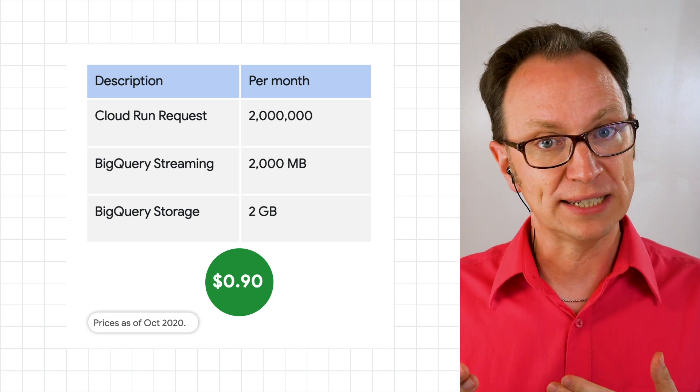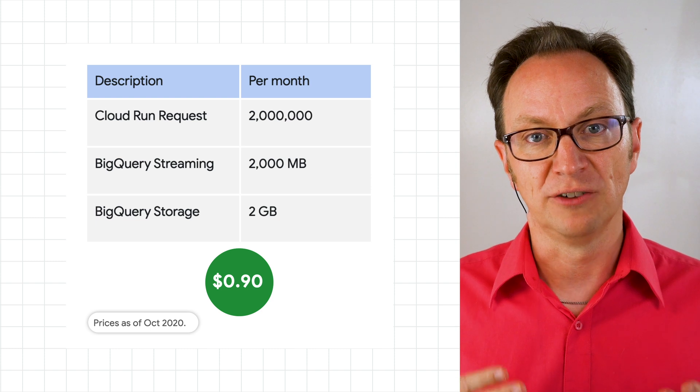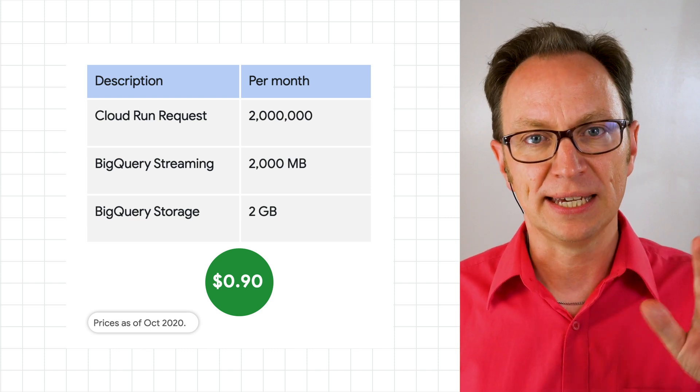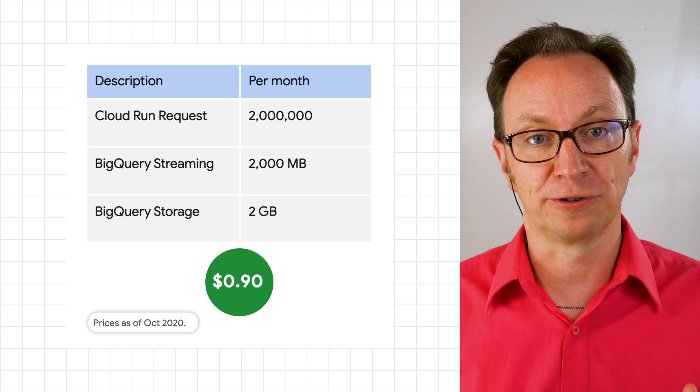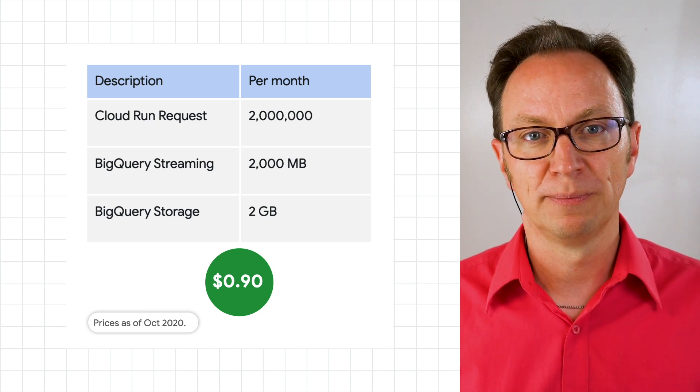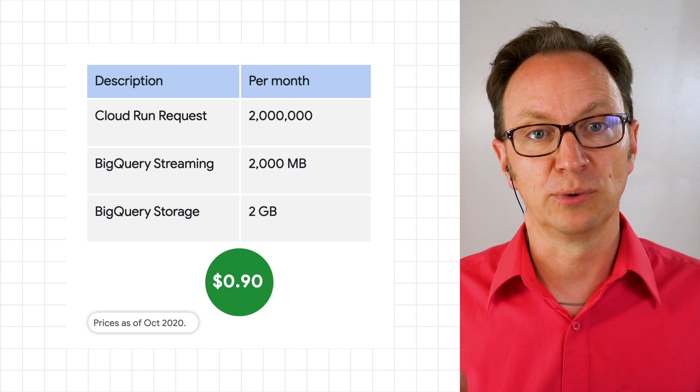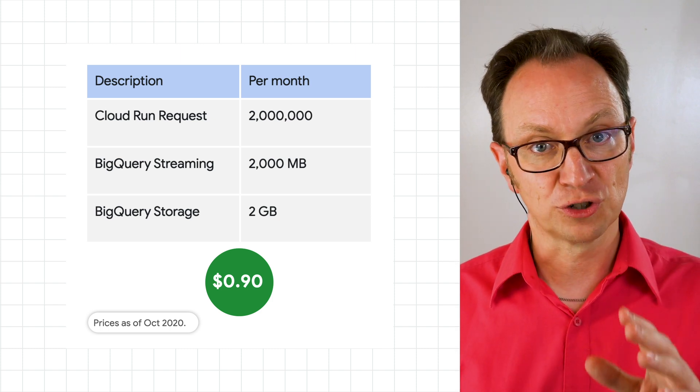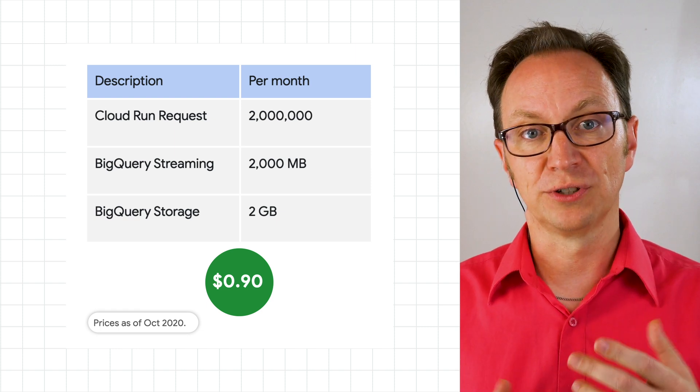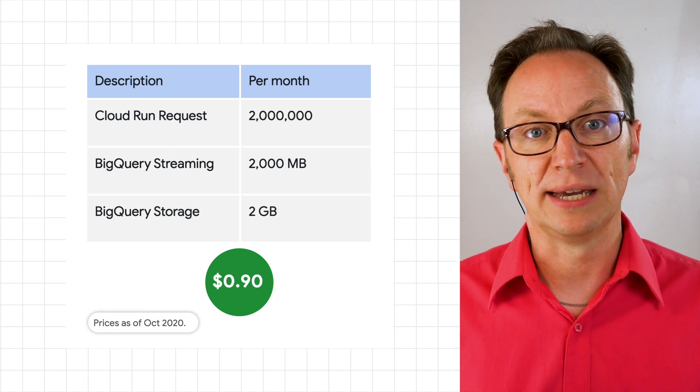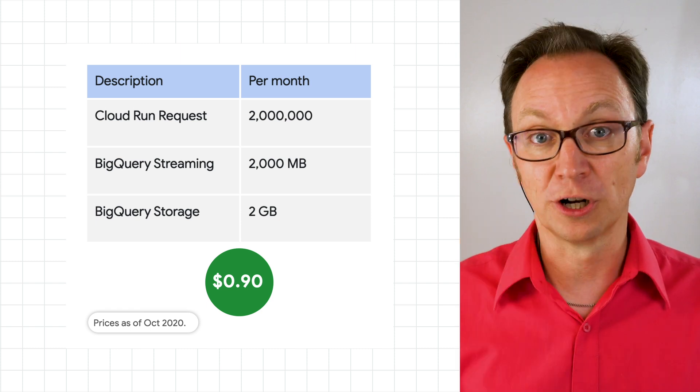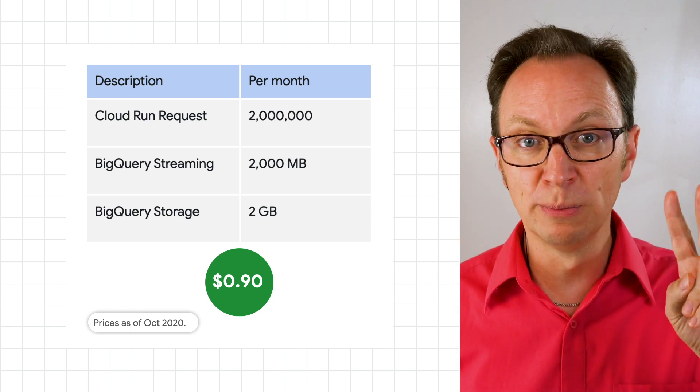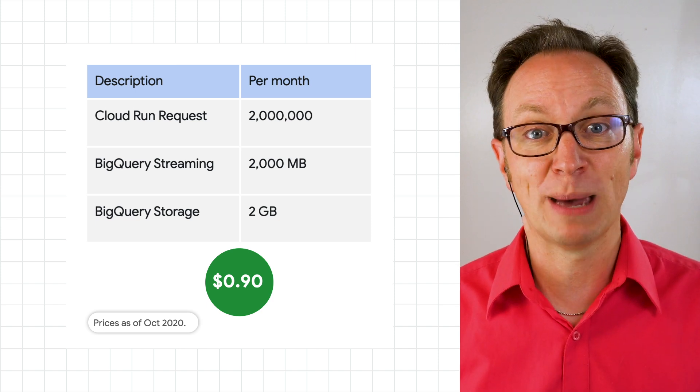Each request will stream a row of data into BigQuery of about one kilobyte. Katie will get 2 million Cloud Run requests for free, but will be slightly over the free tier on gigabyte usage. Her total Cloud Run bill will be 78 cents. For streaming and storing the rows of one kilobyte each to BigQuery, Katie will pay 13 cents. So that $1 bill would let her process 2 million bugs in a month, with a little change to spare.